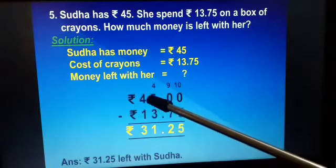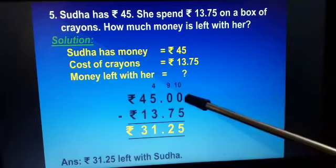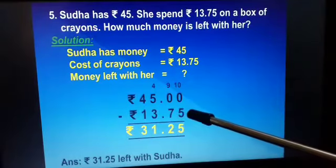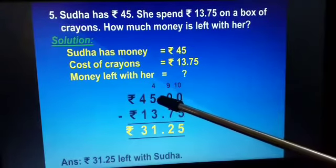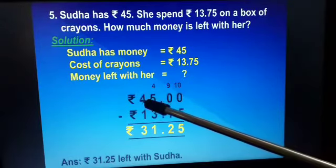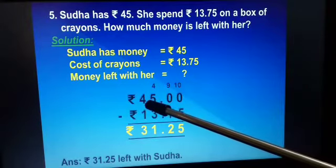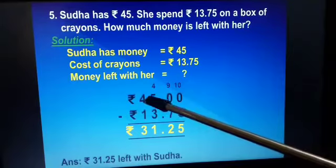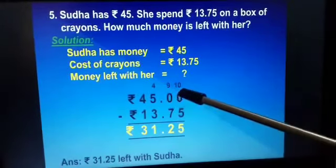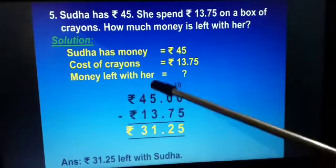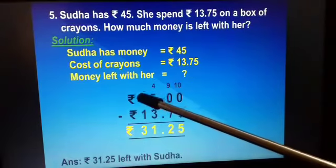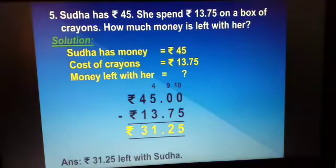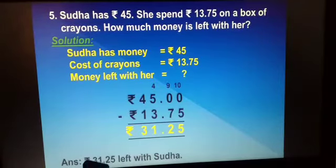Total money is rupees 45 and there is no amount in paise, so we put two zeros. We subtract rupees 13 and 75 paise. We can't subtract 5 from 0, so we borrow from the next number. Since that is also 0, we borrow from 50, making it 49. So: this 0 becomes 10, the next 0 becomes 9, and 5 becomes 4. Now: 10 minus 5 is 5; 9 minus 7 is 2; 4 minus 3 is 1; 4 minus 1 is 3. So rupees 31 and 25 paise is left with Sudha.